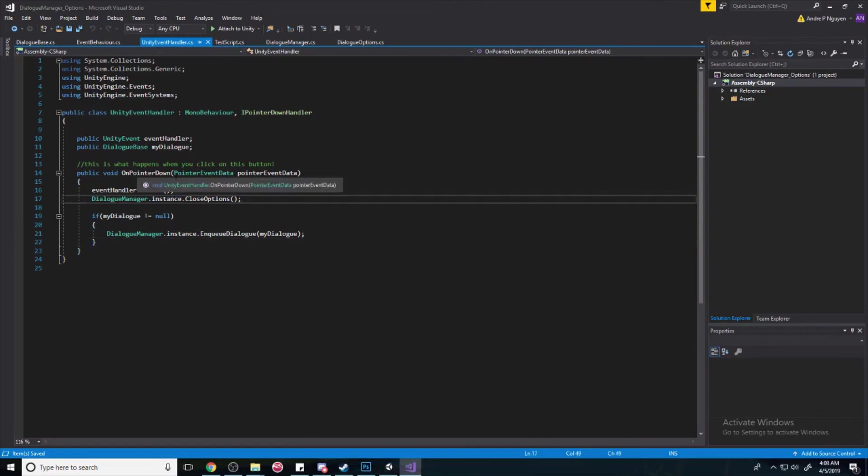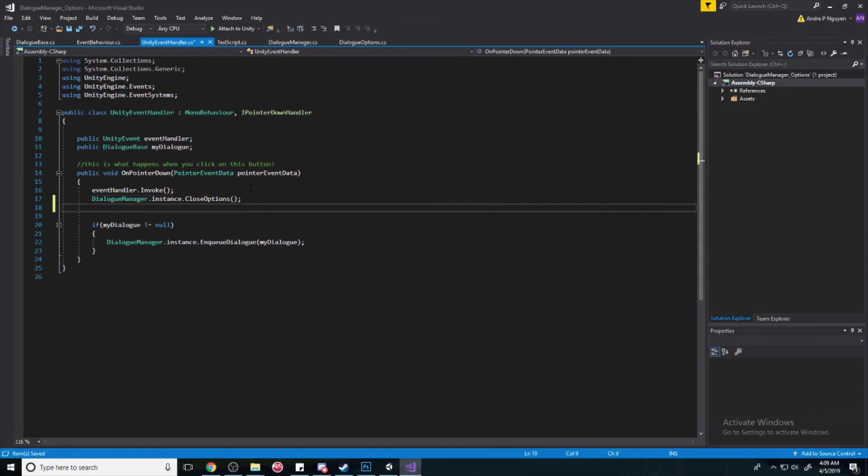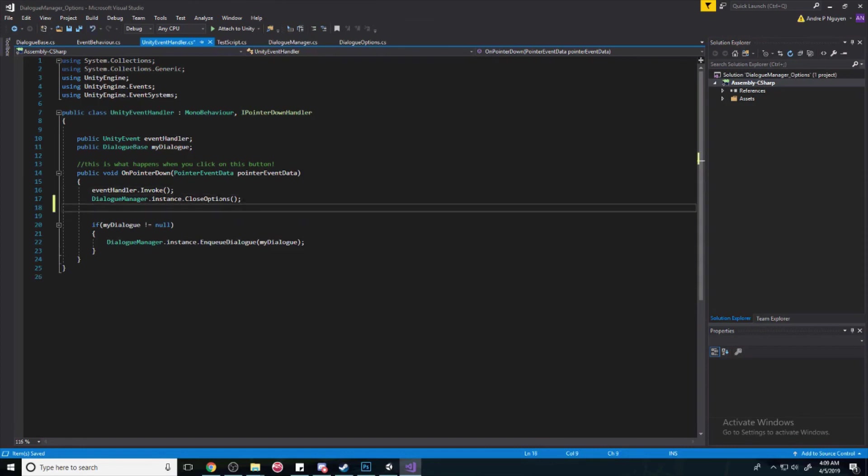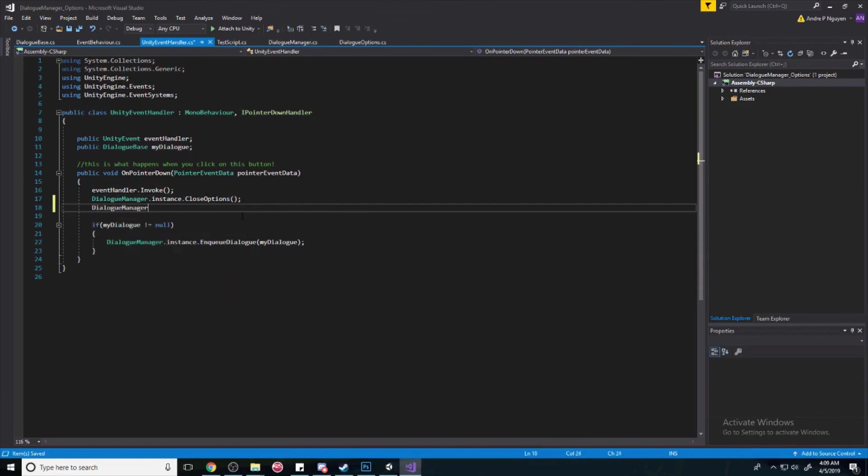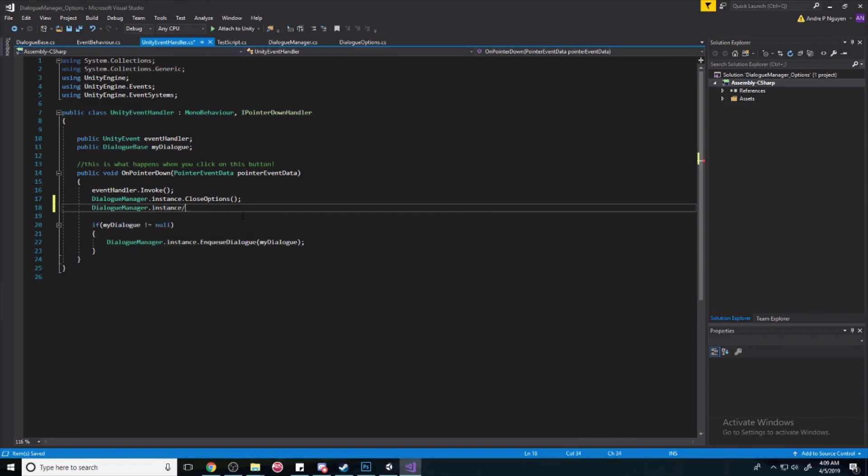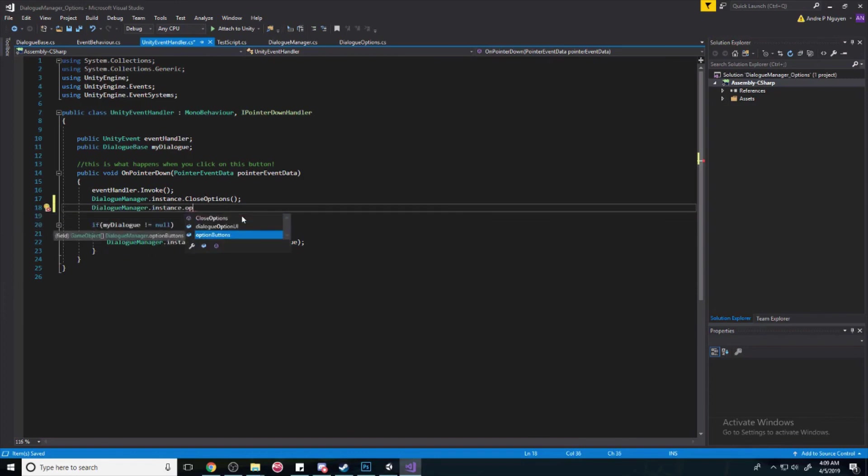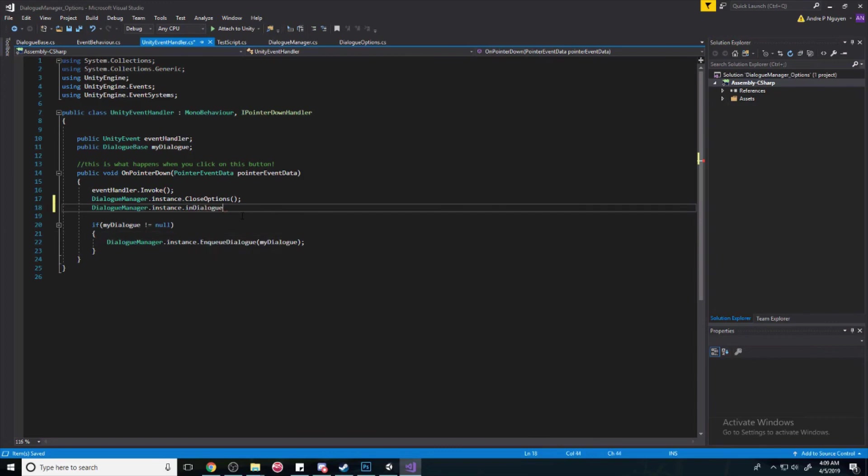So, on pointer down, this is what happens when we click on a button. And, we're going to make sure that, not only do we close the options, but we also exit out of the options buttons or the in-dialogue. Sorry about that. Make it equal to false.